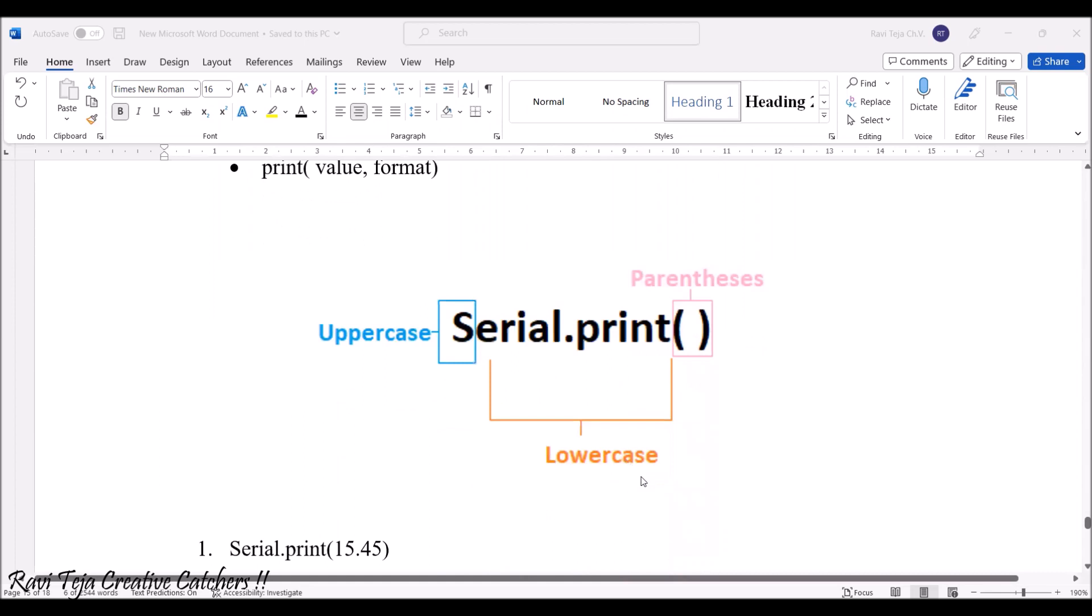The first S letter will be uppercase, remaining all letters need to be lowercase, and we will be having a parenthesis at the end.